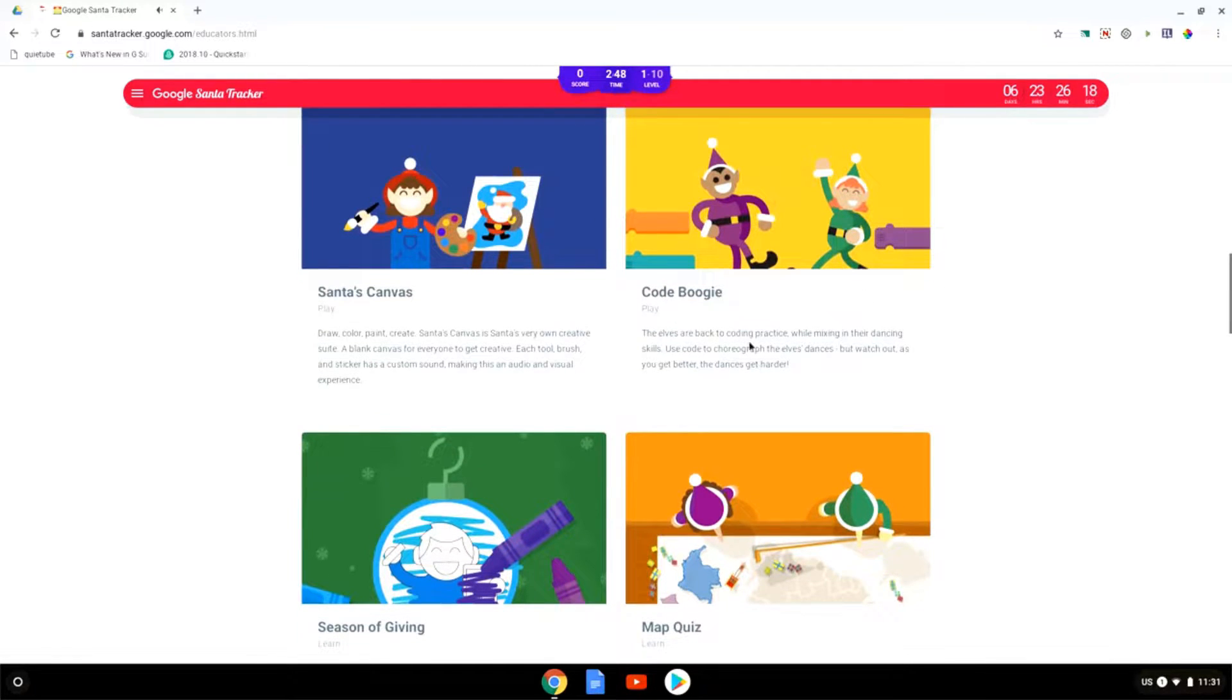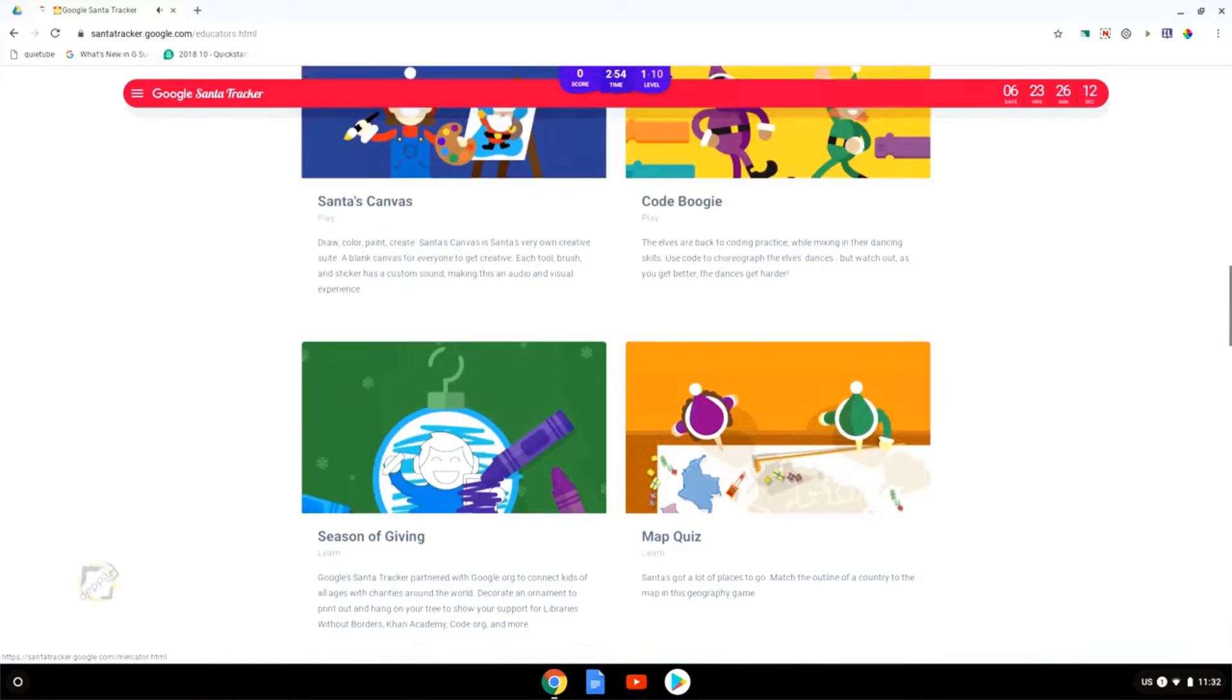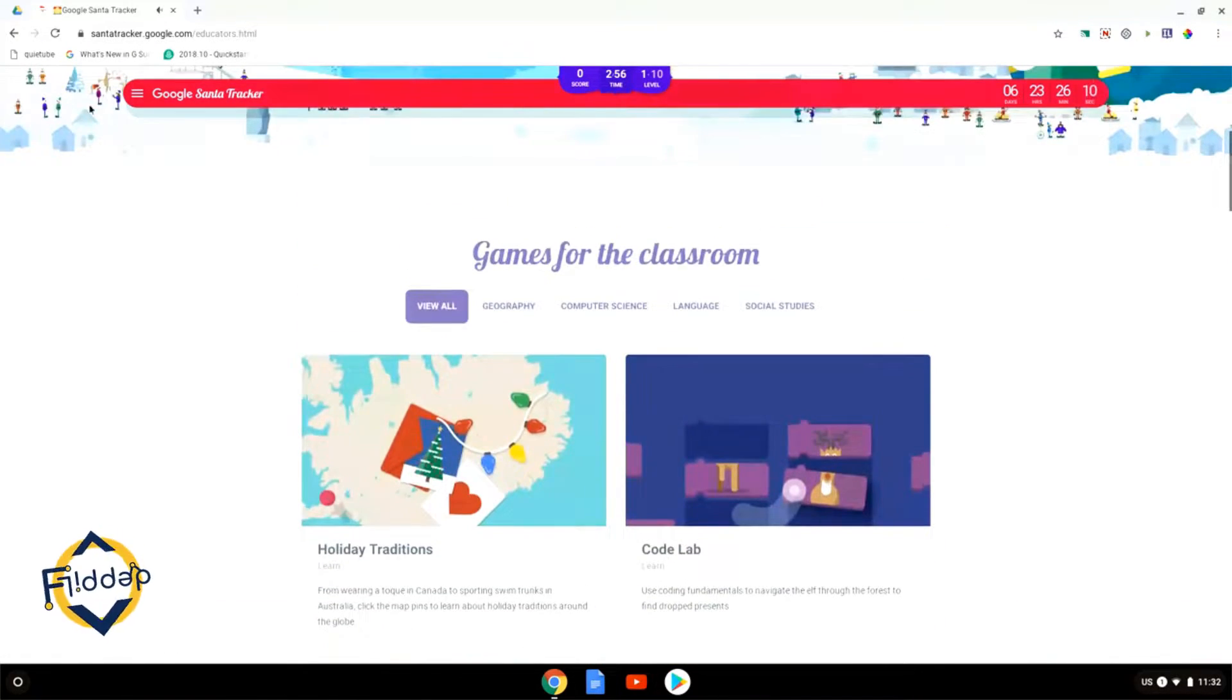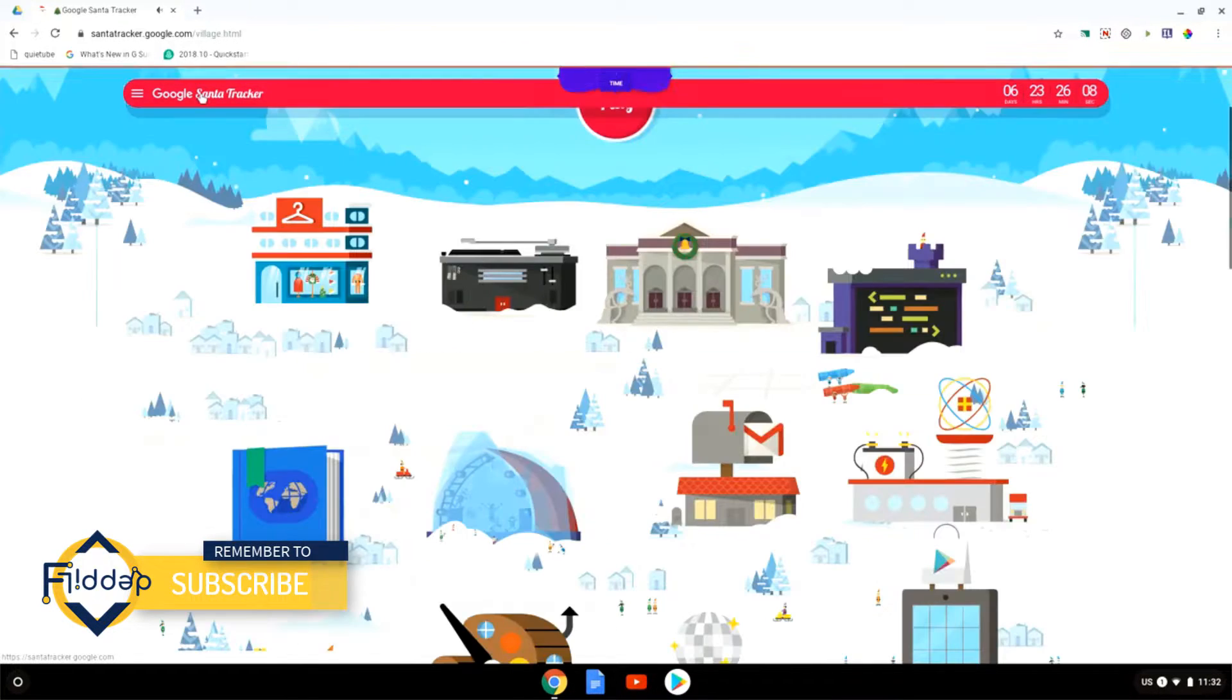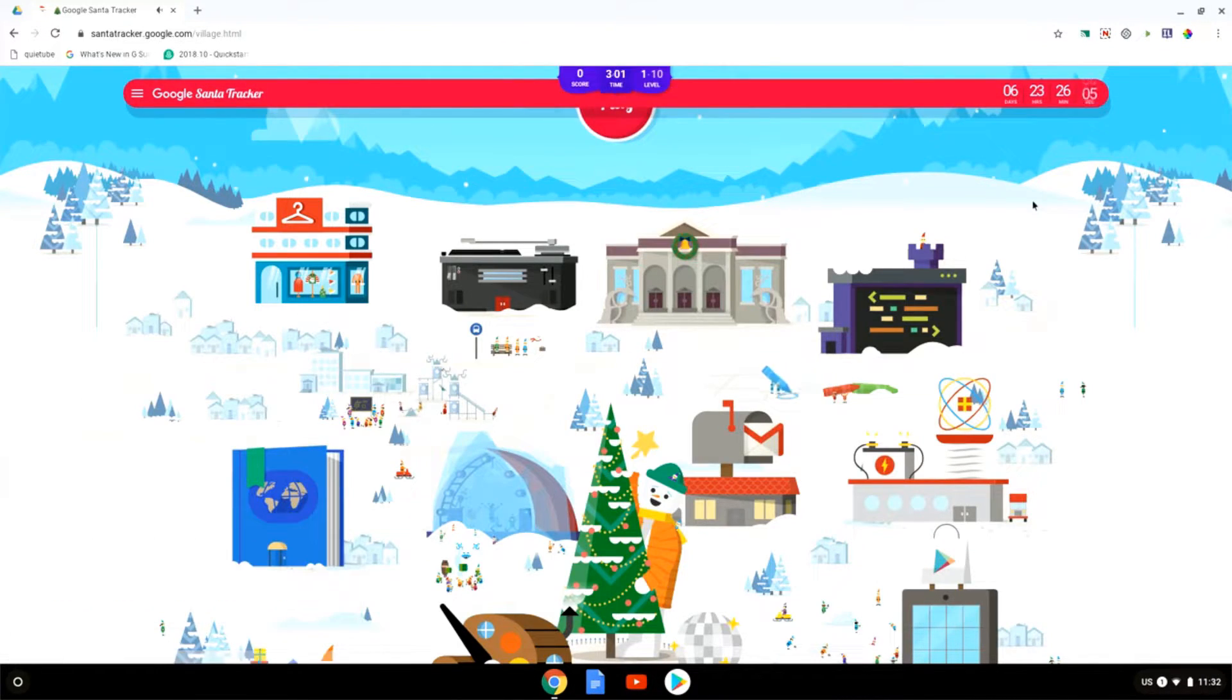Here you have a code boogie where you code the elves to do a dance move and you have to copy each other's moves. Many different games available. So let's go back to the home page and let me walk you through some of my favorites.